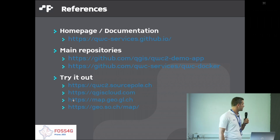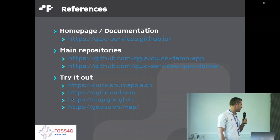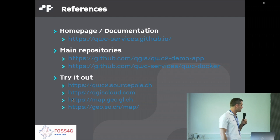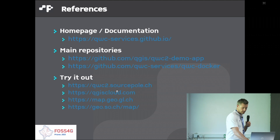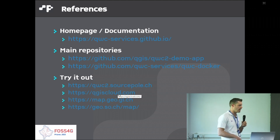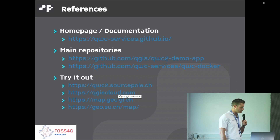The homepage and documentation is available at qwcservices.github.io. The main repositories are the QWC demo application and the QWC Docker repositories. There are also various existing viewer deployments you can try out to see how various users have configured their client and what functionalities they have exposed.